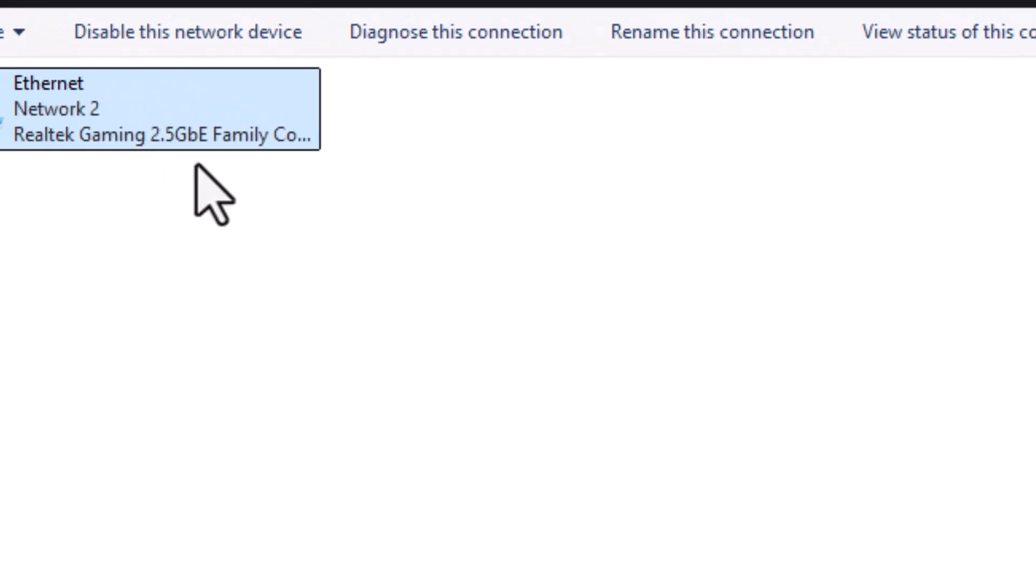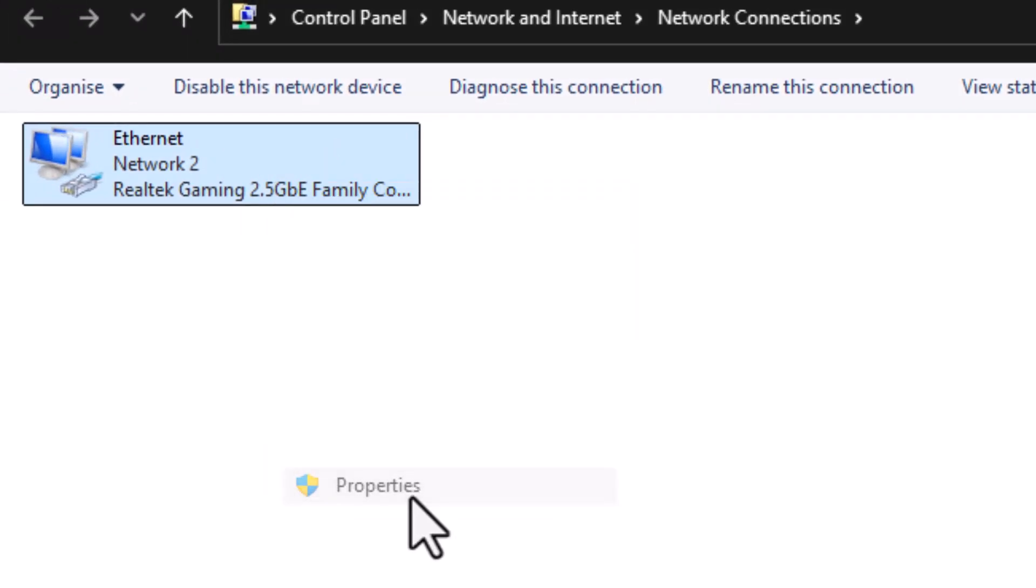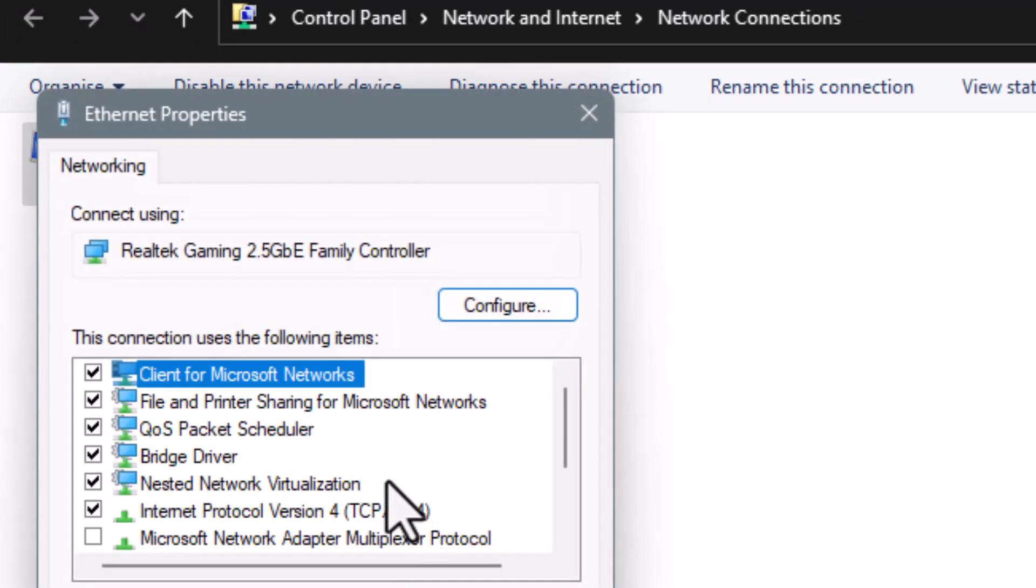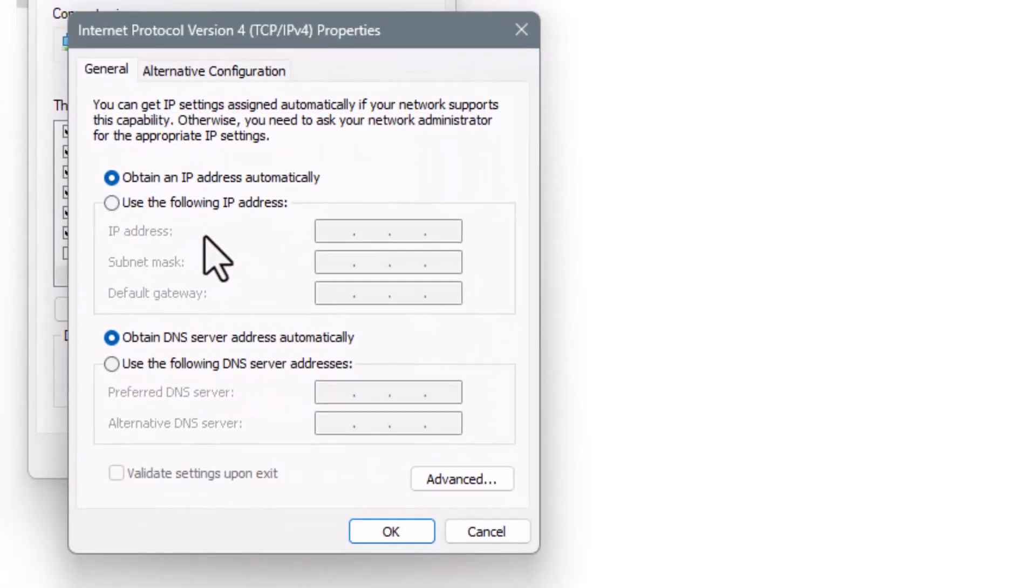Step 3. Stay in the same window, right-click on your connection again, and choose Properties. Now scroll and double-click on Internet Protocol Version 4, TCP IPv4.